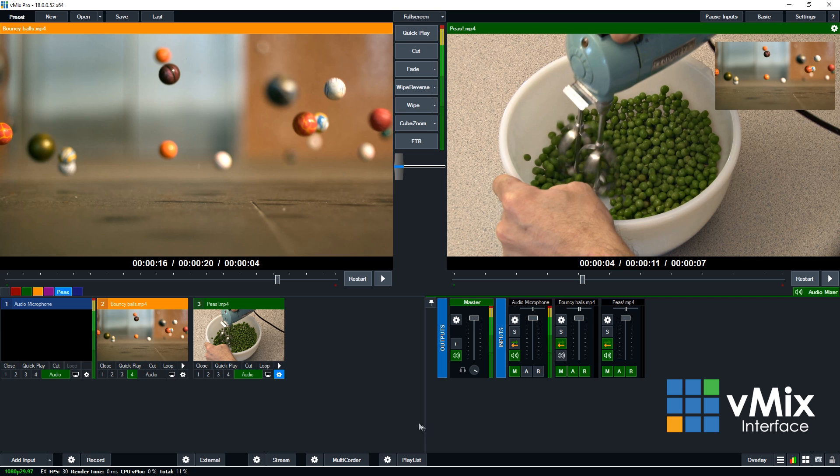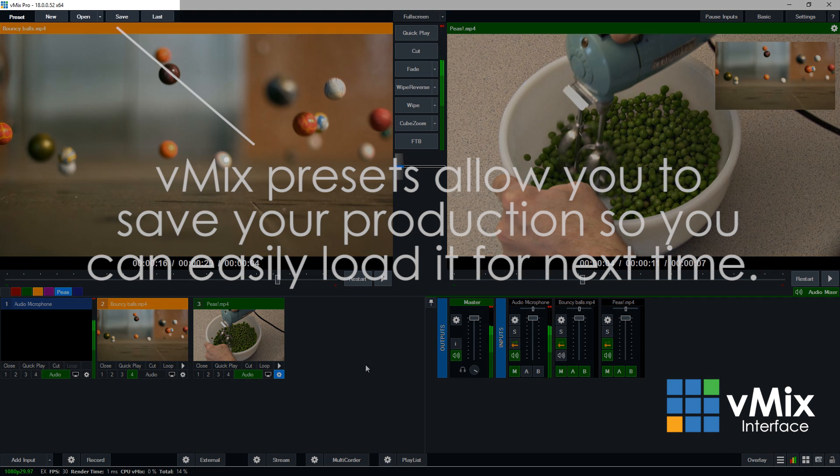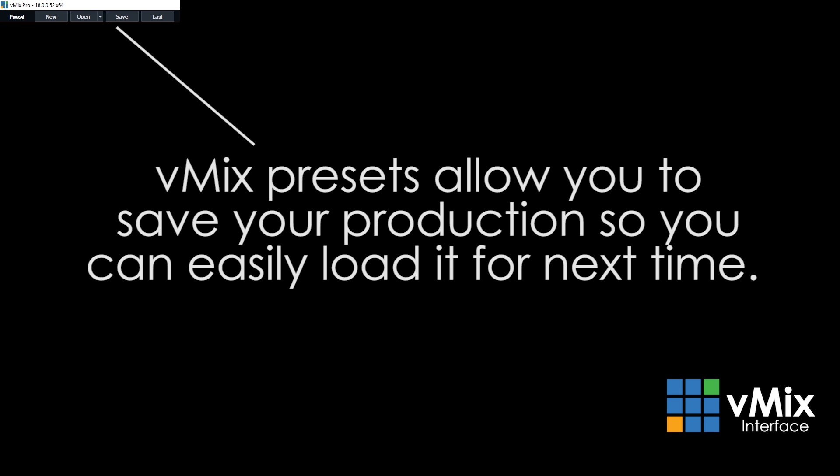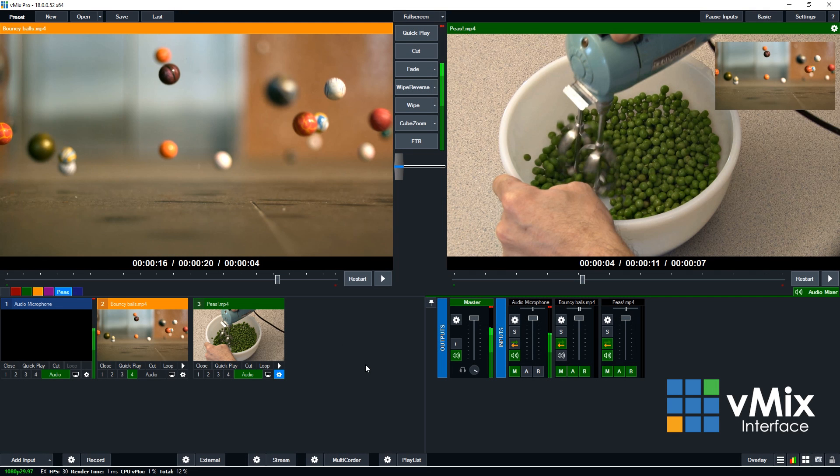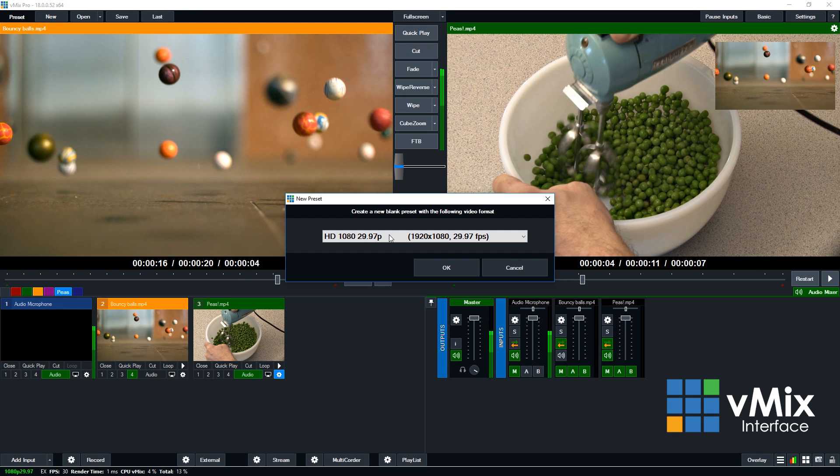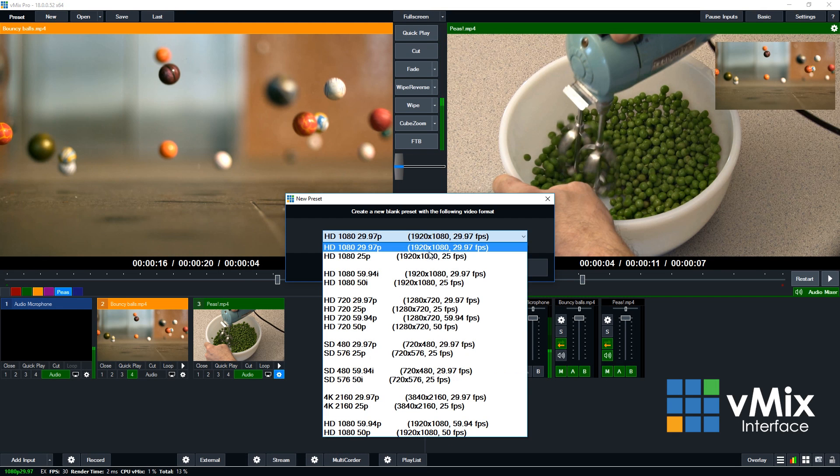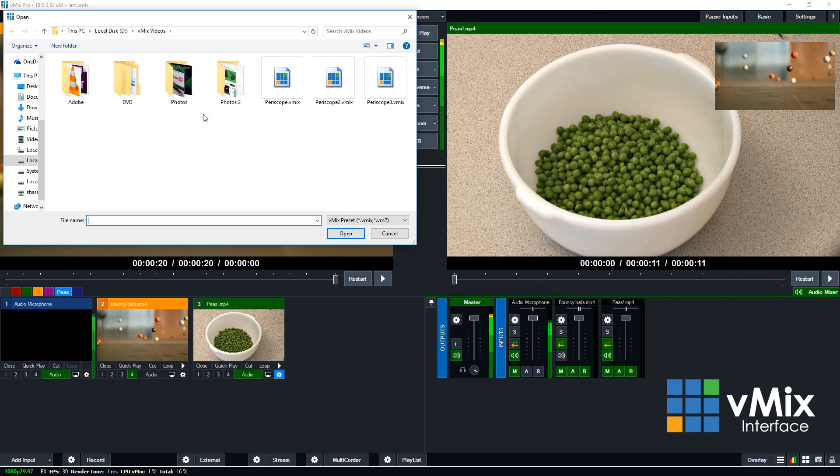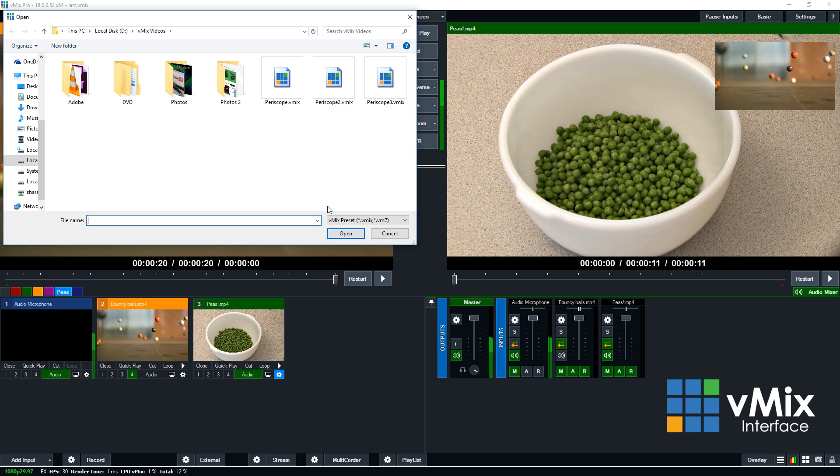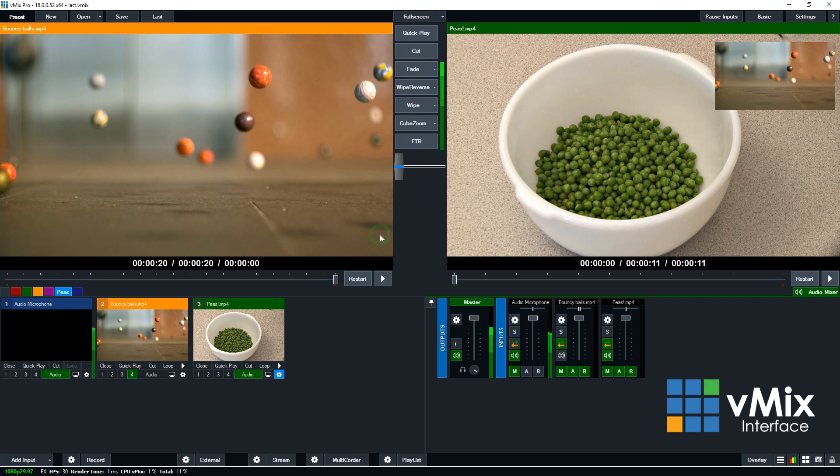Now let's head back up to the top left of the vMix interface. In the top left, vMix allows you to create presets. These presets allow you to save your vMix production with all of your inputs in place, so you can load it up easily later on. The new button will create a brand new blank preset for your production. So this will wipe any existing vMix production that you have set up and create a brand new one. You can select all of the correct production settings from the drop-down menu. The open button will allow you to browse for existing productions and then load them up. Just select it and click open.